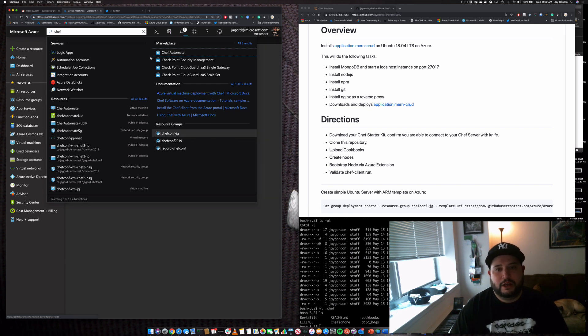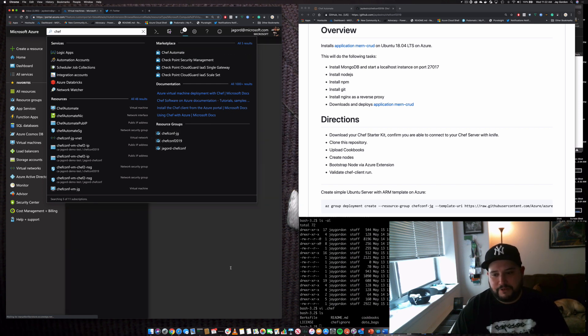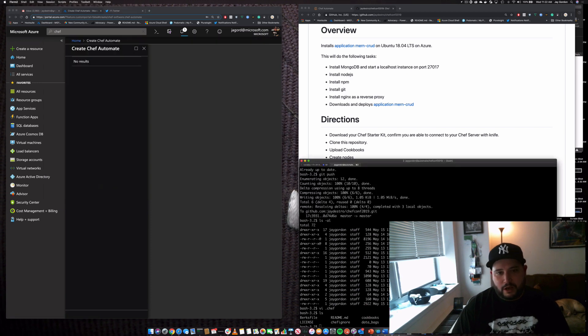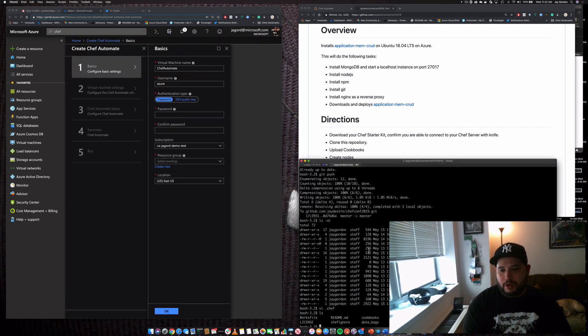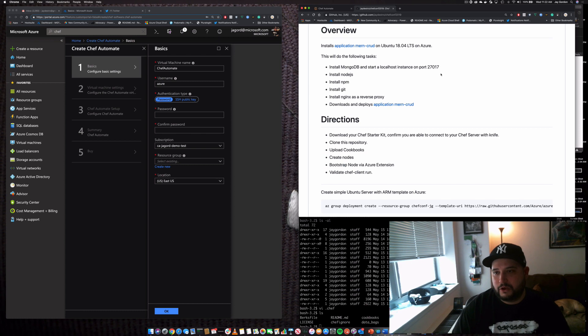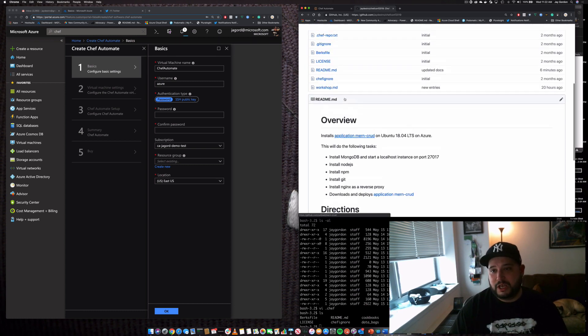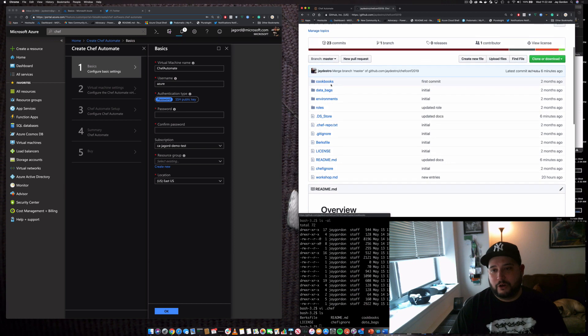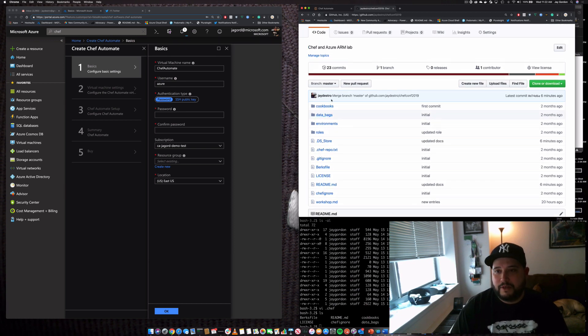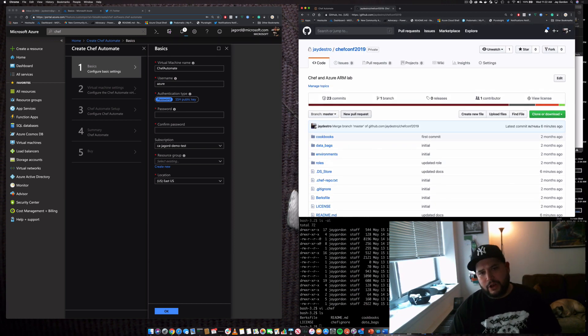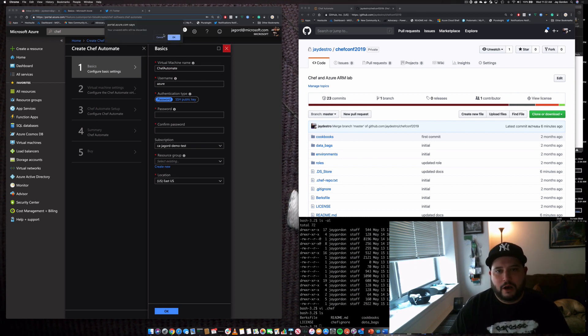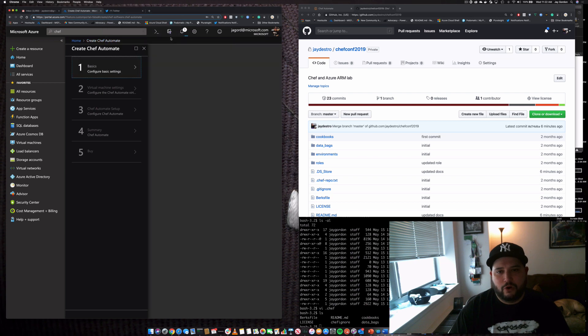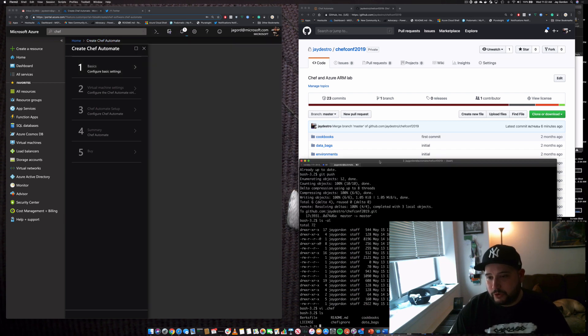You can create a Chef Automate. I've created an application here that uses MongoDB, Node.js, NPM, Nginx, installs Git, grabs a repo, and then configures an application. What I've done is I've already set up Chef server through Automate, and I've already uploaded my Chef resources.